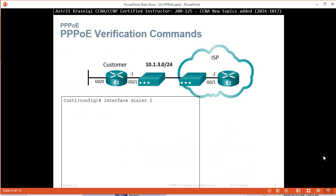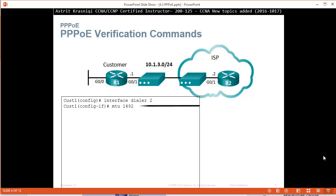To configure, for example, first we're going to create this virtual interface, interface Dialer 2. PPPoE supports an MTU of only 1492 bytes, in order to accommodate the additional 8 bytes for PPPoE.